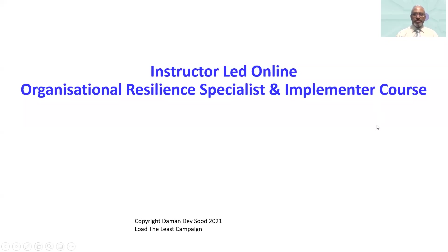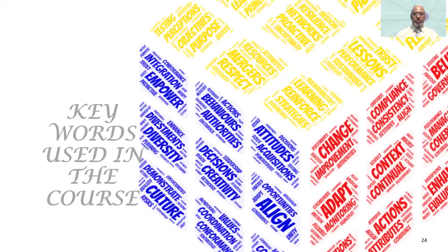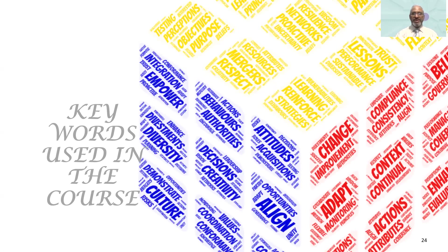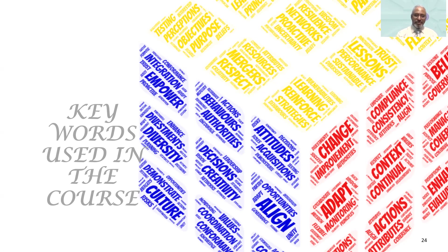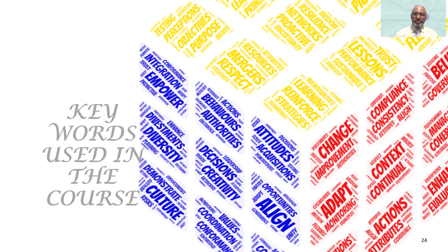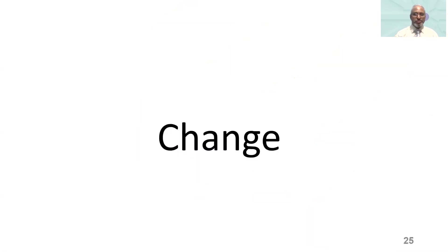Welcome again. This is part two where I'm attempting to take you through some key words, very powerful words used in my organizational resilience specialist and implementer course. These help us to establish the length, width, and depth of this course.